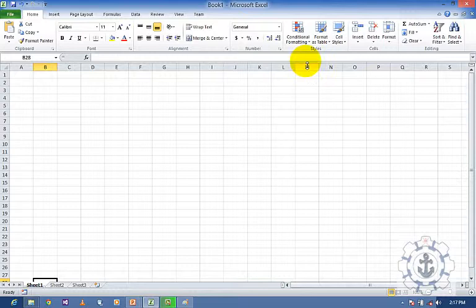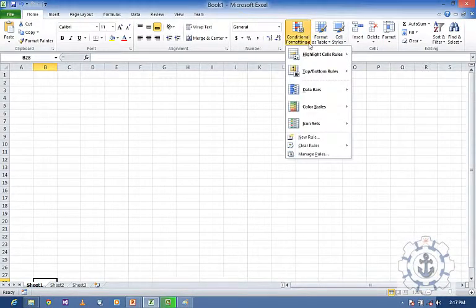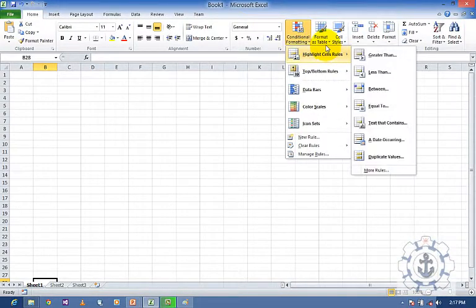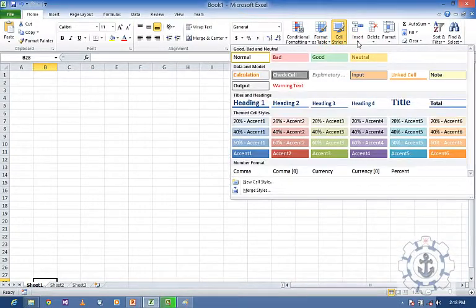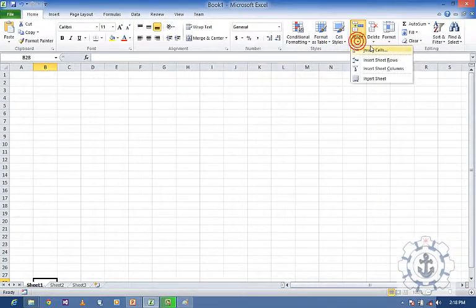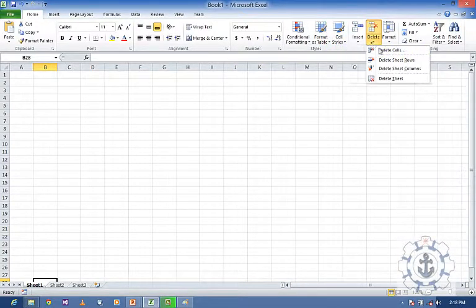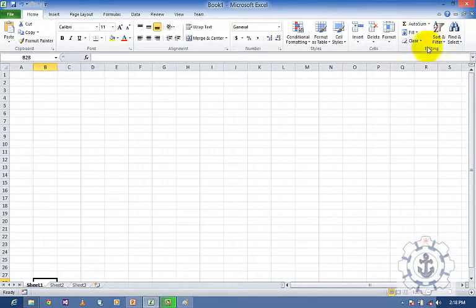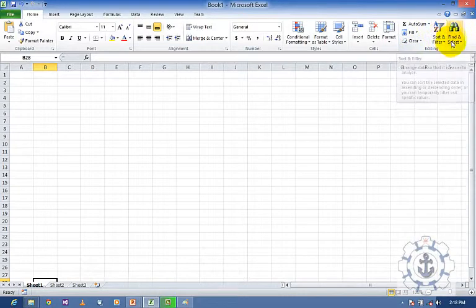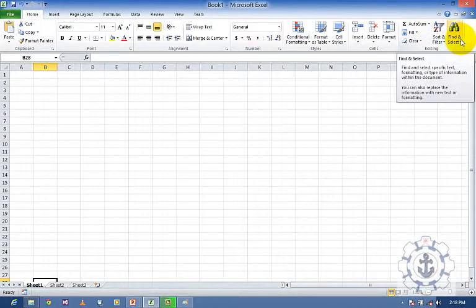Next comes Styles — Conditional Formatting, Format as Tables, and Cell Styles — and Insert Cell, Delete Cell, and Format Cell. And last comes your Editing Group: AutoSum, Fill, Clear, Sort and Filter, and Find and Select.